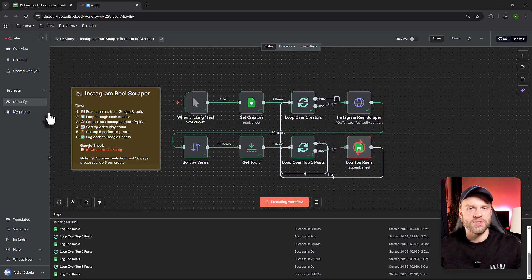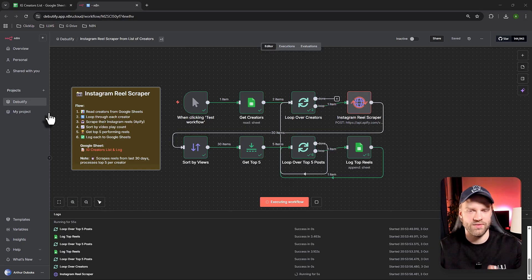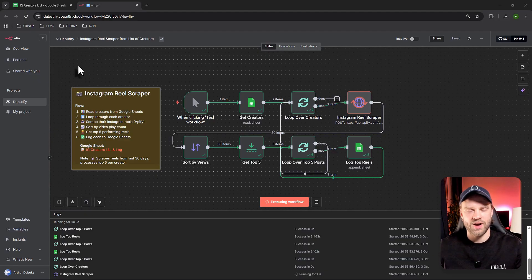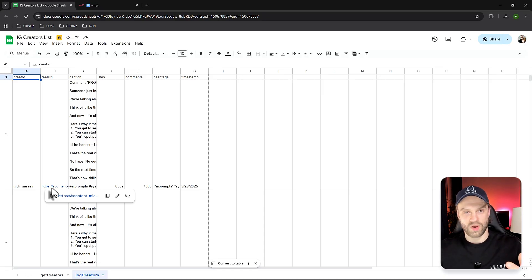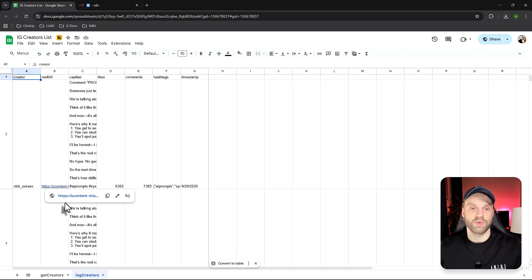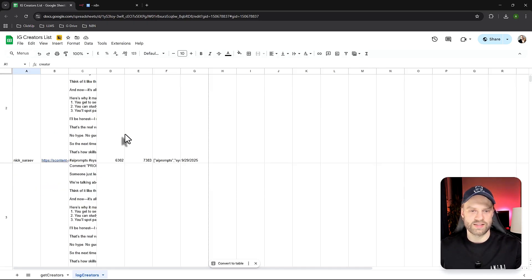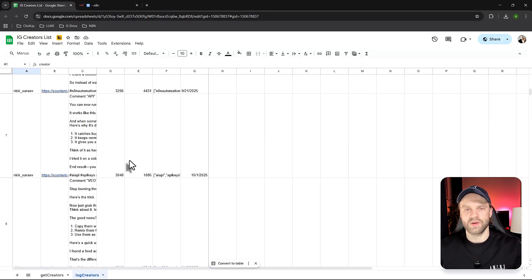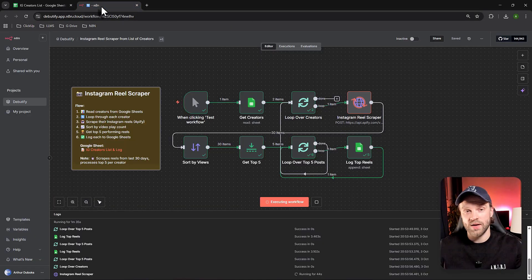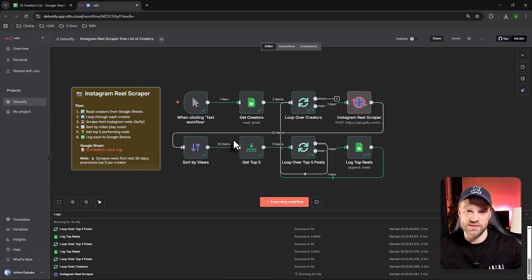This N8N workflow will help you spy on your competitors in terms of content creation. If you're a content creator in N8N, automation, or any other niche, this workflow can help you spy on any person or content creator on Instagram. For example, Nick's Arriv is one of the biggest creators for N8N automation — he has a bunch of followers and his posts are doing really well, with 6,000, 4,000, and 3,500 likes. If I'm a creator just starting off, I want to know what kind of content is doing the best for him so I can follow similar patterns or get inspiration.